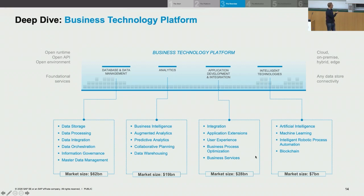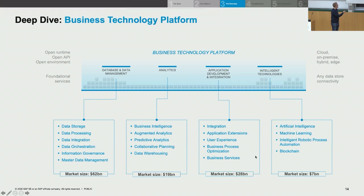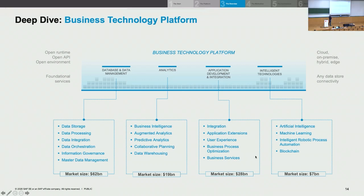Then we have analytics, because you want to do something with that data — otherwise having only the transactional records is okay but it's just the foundation for making confident decisions. Then there's a lot about application development, integration — SAP with SAP but also SAP with non-SAP — and then it's about intelligent technologies.